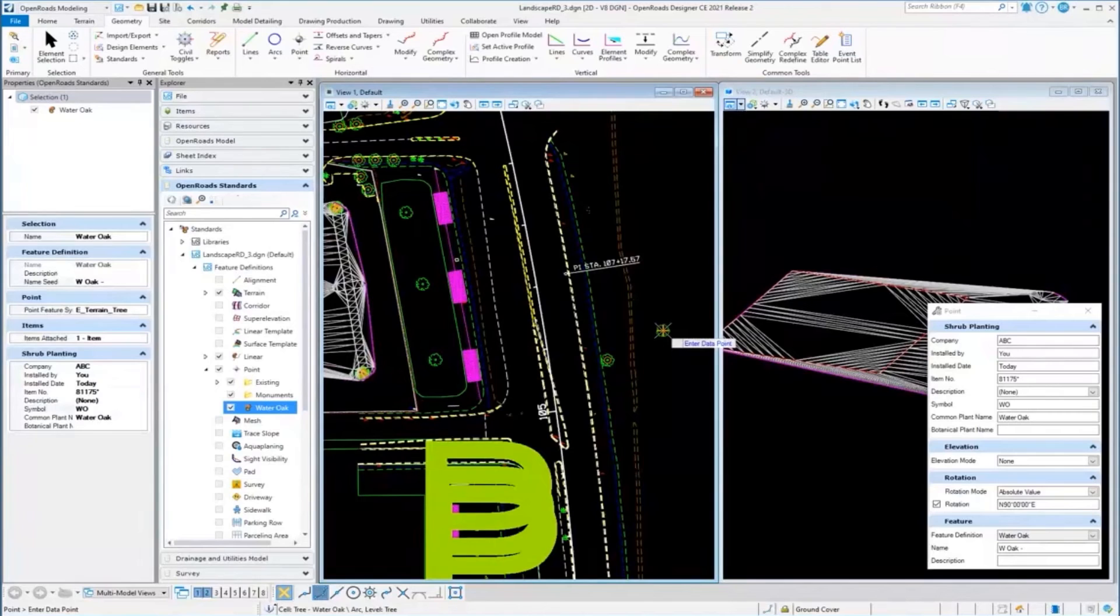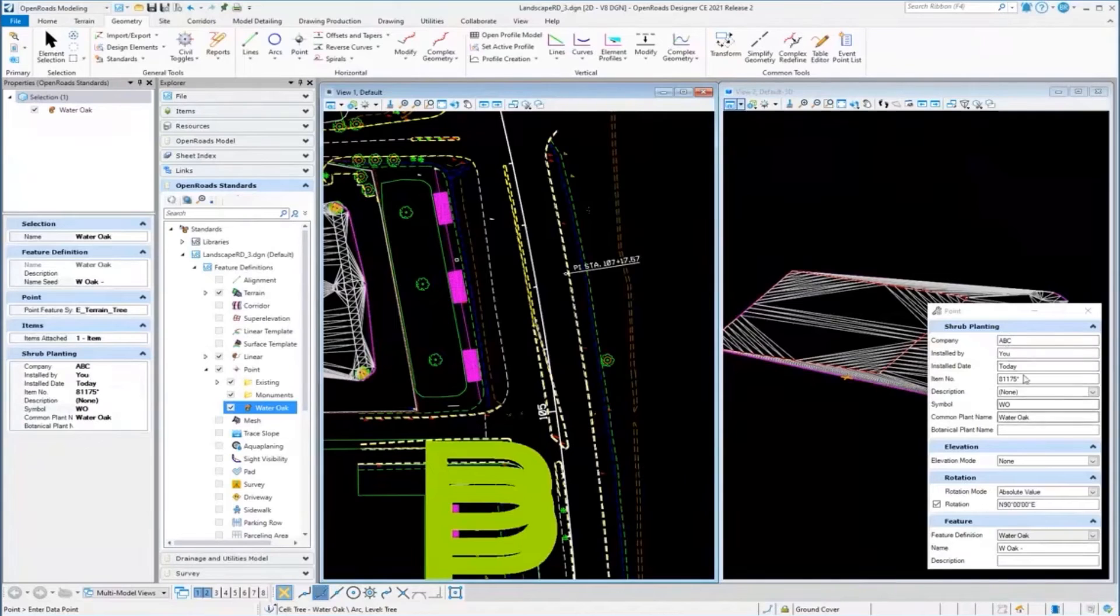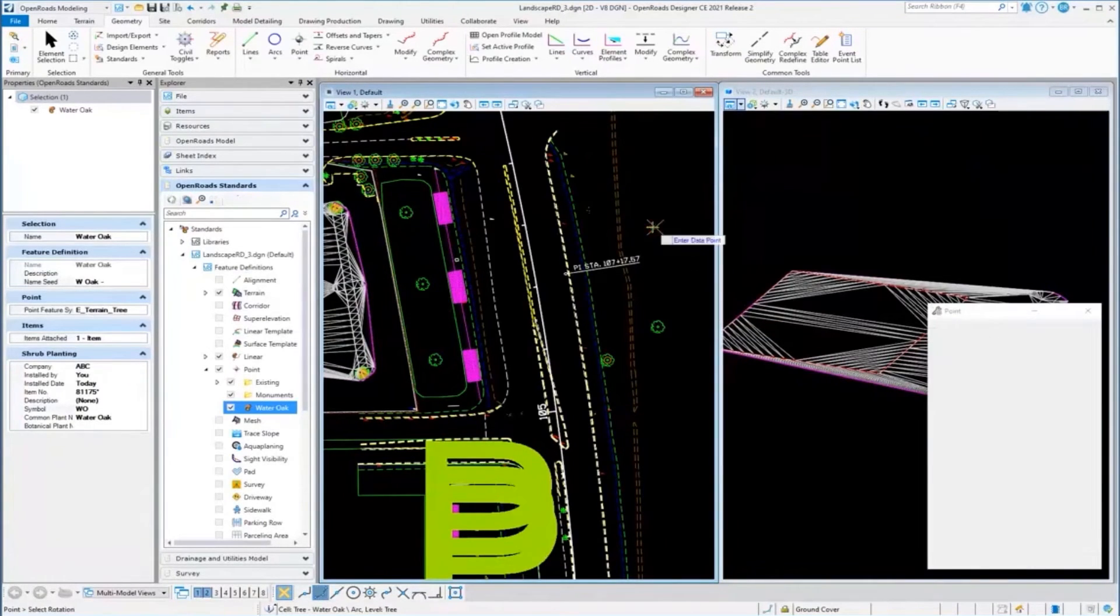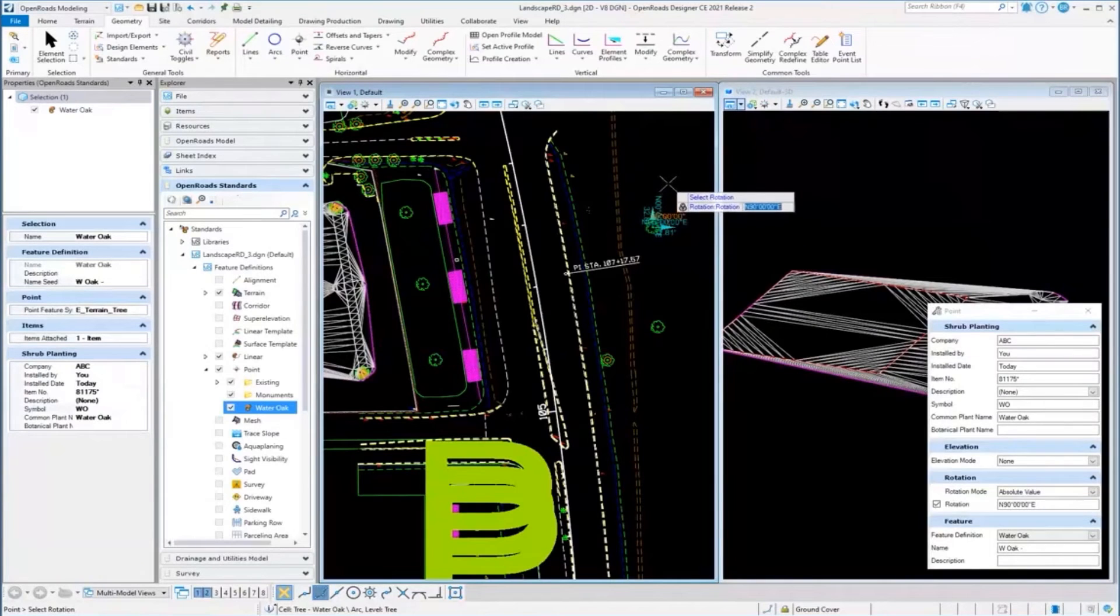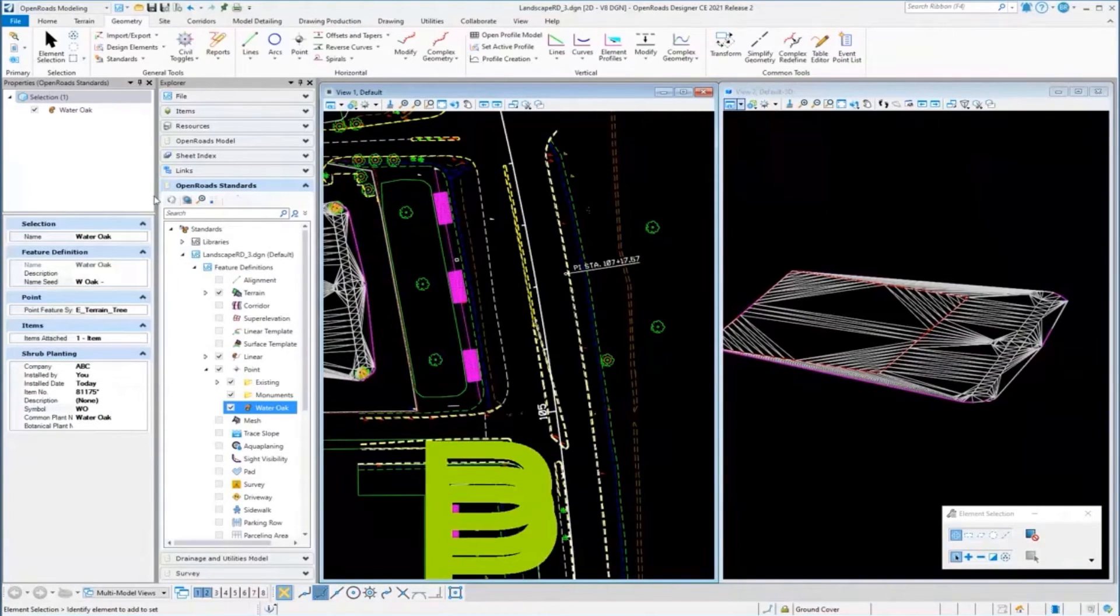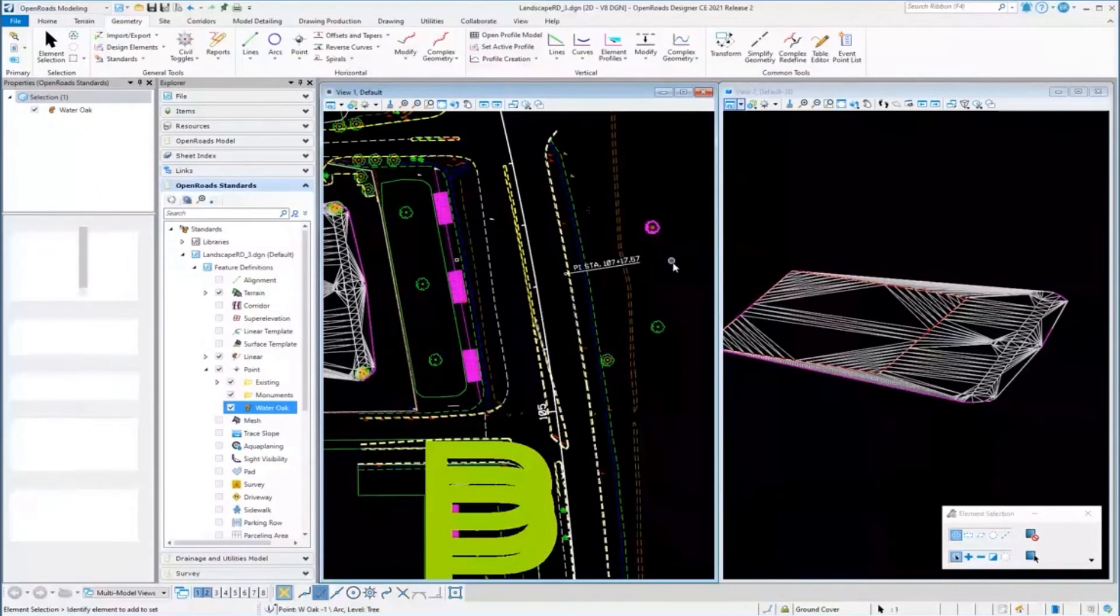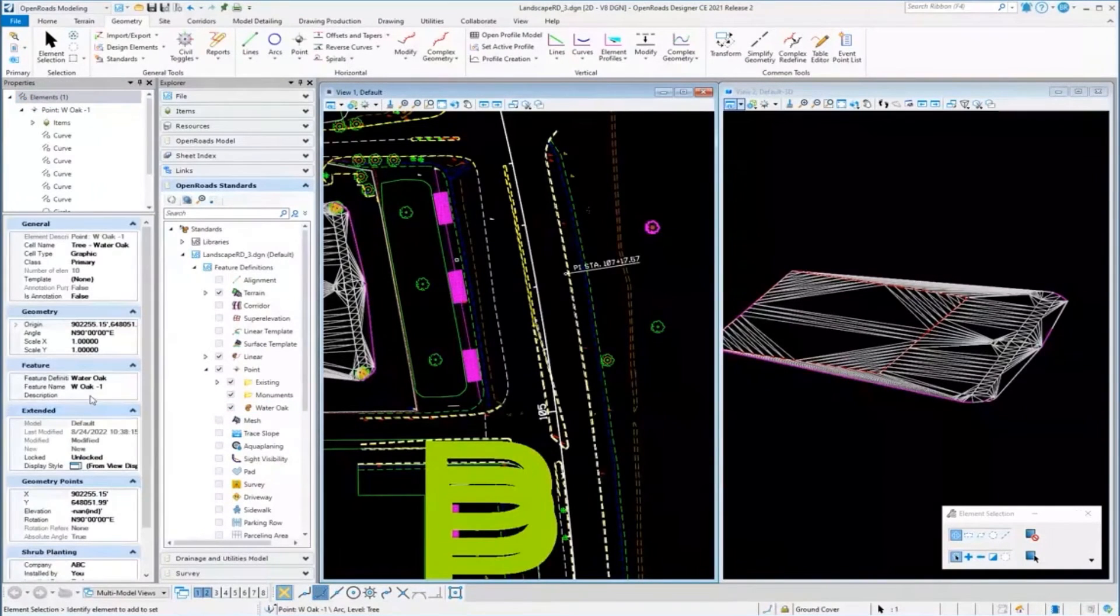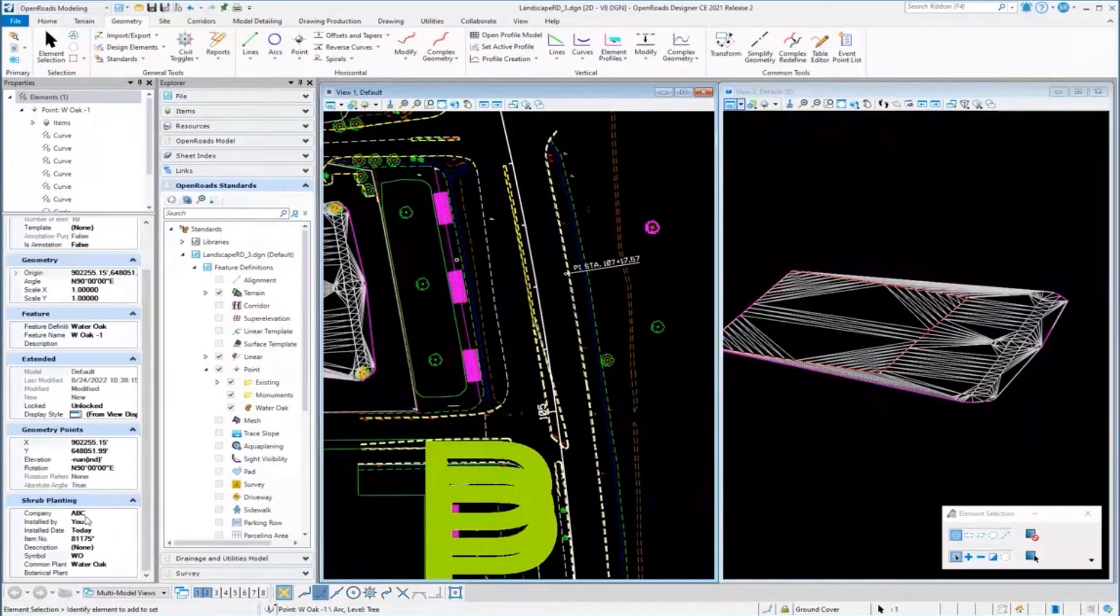If I were to place one of those - I'm going to place a Water Oak out here in space - it automatically grabs the cell, and I can change any of the item types or properties here, then go ahead and place it. I'll place a couple of them.